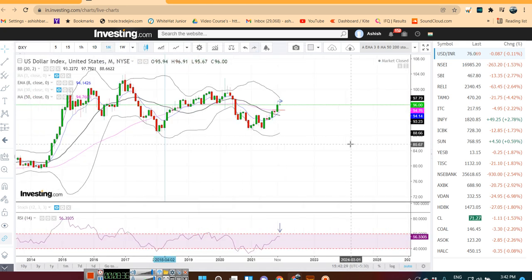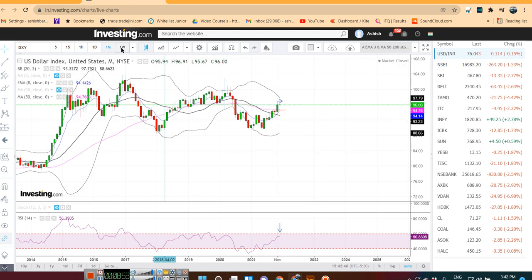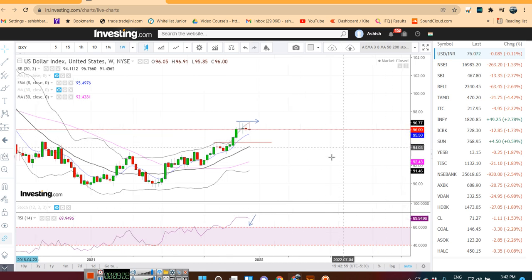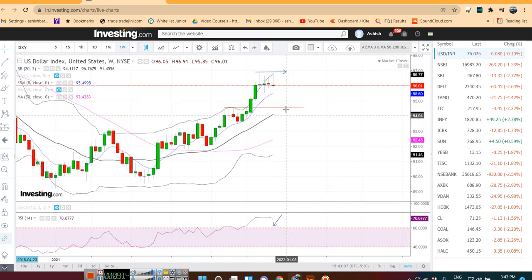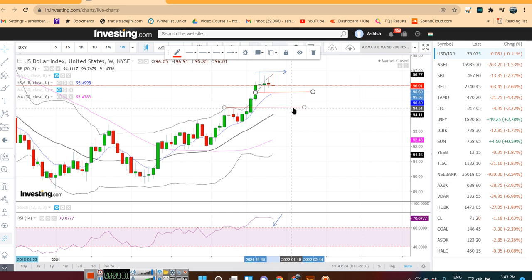Looking at the monthly setup for the Dollar Index, the monthly RSI is trying to face resistance around RSI 60, showing some hesitance to move higher. On the weekly time frame, although RSI is around 70, we see back-to-back rejections at higher levels for 4 consecutive weekly charts. Any move below 95.56 will open the door towards 94.50 — for that we need to wait and watch.